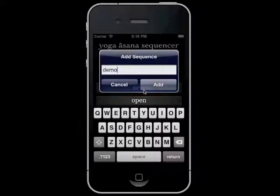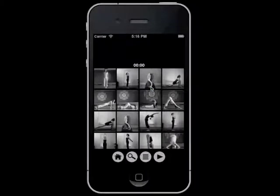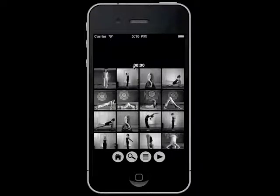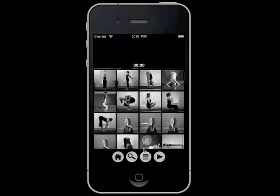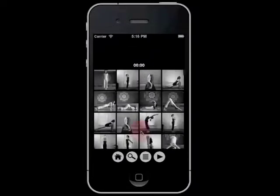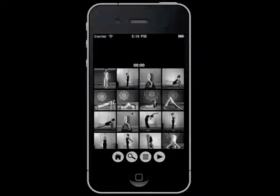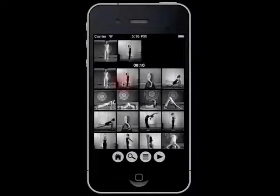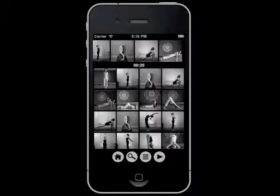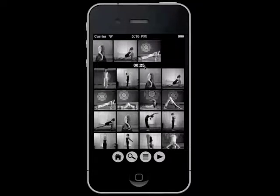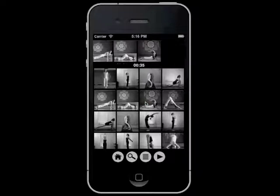Let's create a new sequence. This is a timeline where poses are added to form your sequence. This tells you the length of the sequence, and here are all the poses that you can choose from. To add a pose to your sequence, just tap on the thumbnail. You may notice that with each pose, the sequence is lengthened by 5 seconds — that is because the default duration for each pose is 5 seconds.